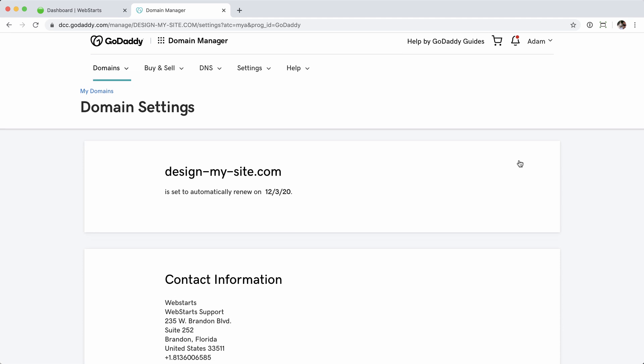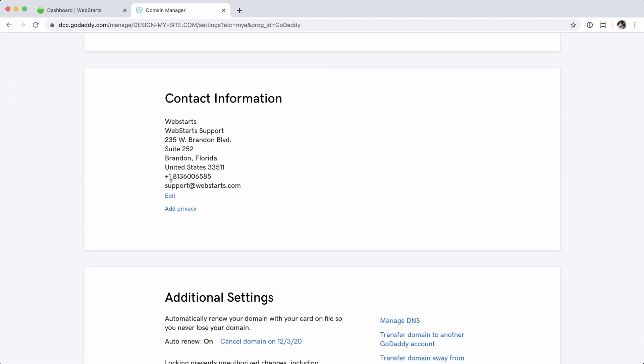I'm going to check and make sure my email is correct. You can see my contact information is support@WebStarts.com — that's the email associated with the domain name, and the one I expect to receive the domain transfer authorization email from WebStarts, as well as the authorization code from GoDaddy. Just make sure you have a good email address associated with the admin contact for your domain name.